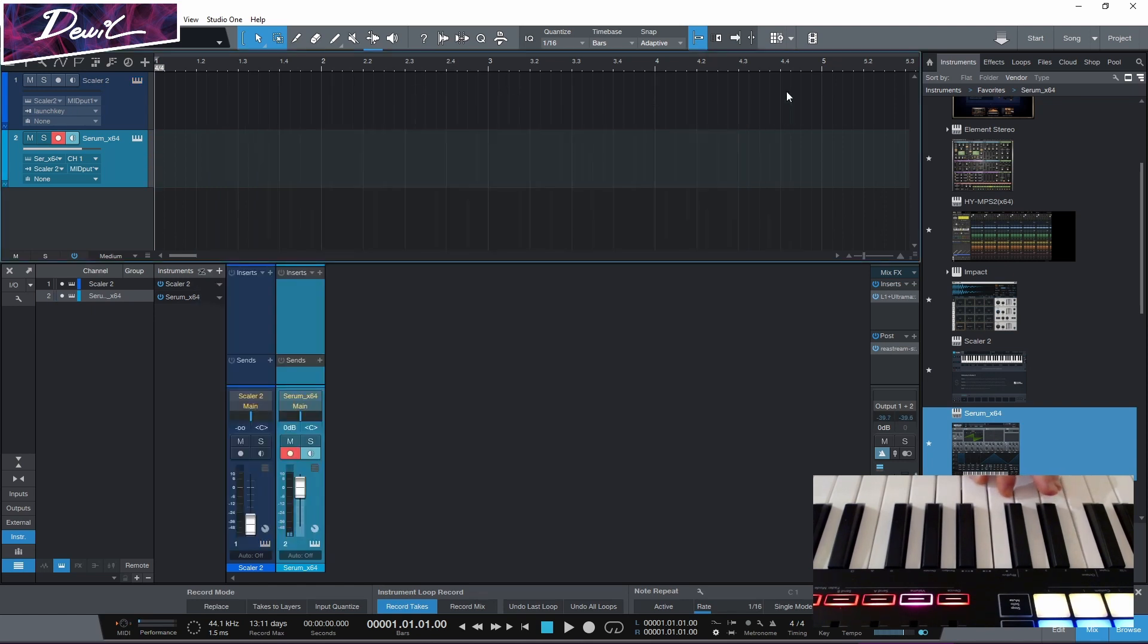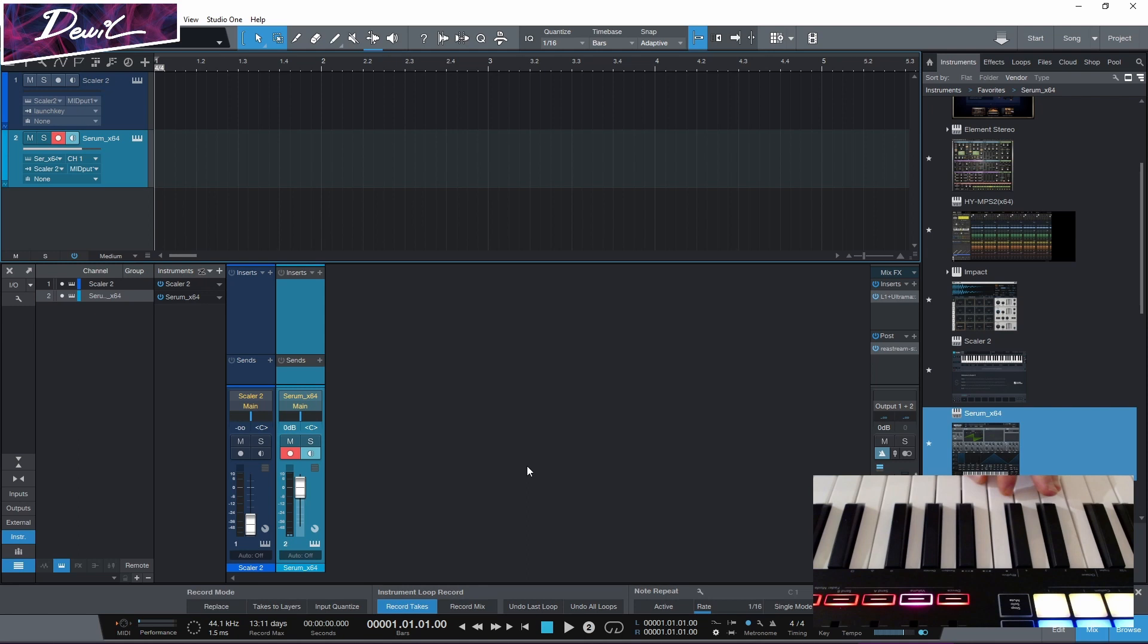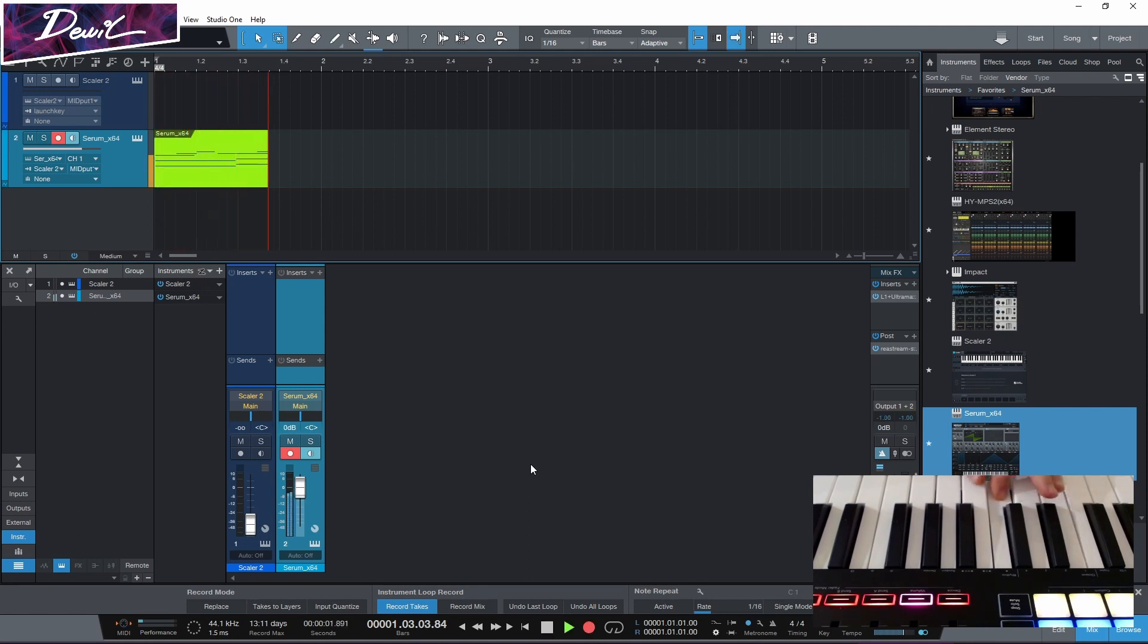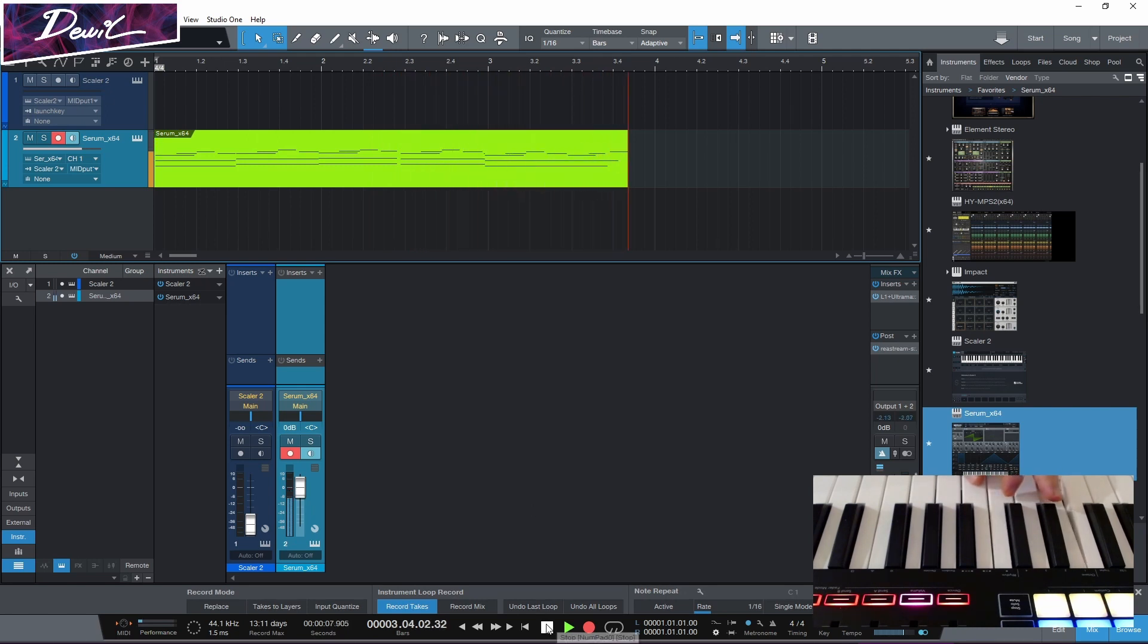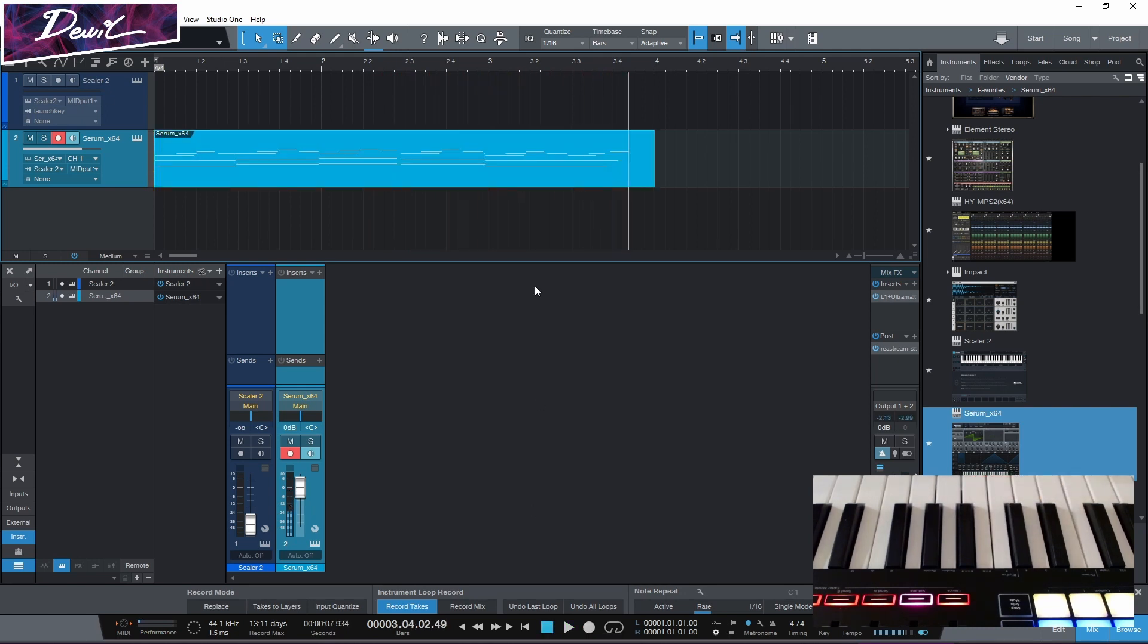Now, after we're set up, we can of course also record this information. And as you can see, the notes are being recorded on our Serum track.